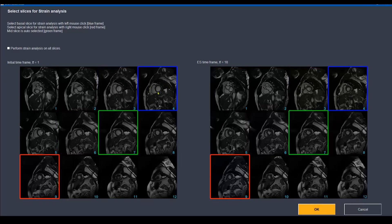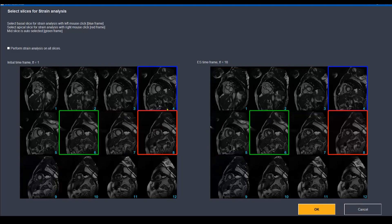We select the basal slice with the left mouse click. The next step is to select the apical slice. The trick behind selecting the apical slice is not to go too far downward, because we don't select the true apex or the apical cap — we should select the apical segments: the four apical segments, which are the apical anterior, apical septal, apical inferior, and apical lateral. So I go one or two slices below the mid ventricular segment and select this slice with the right mouse click. The software automatically puts the mid ventricle somewhere in between. I will press OK to move to the next step.